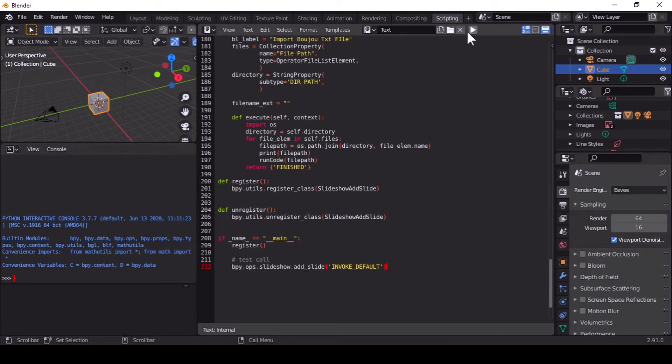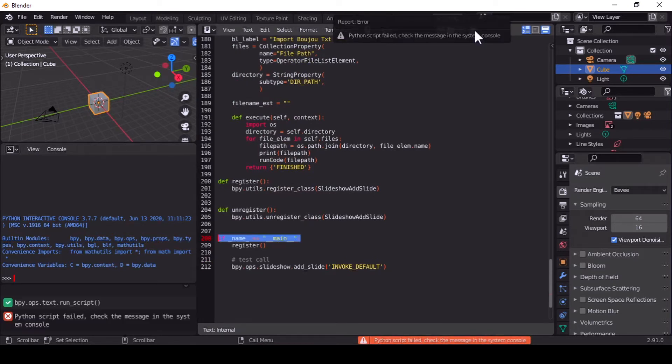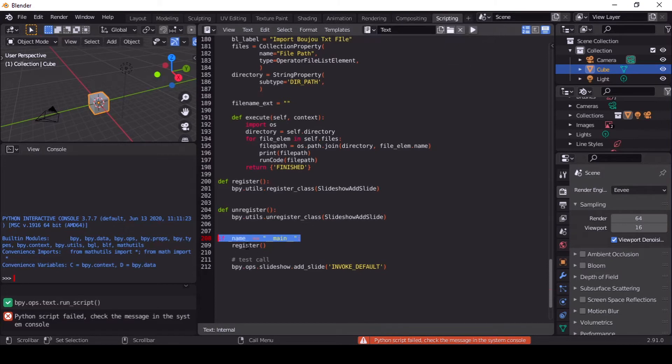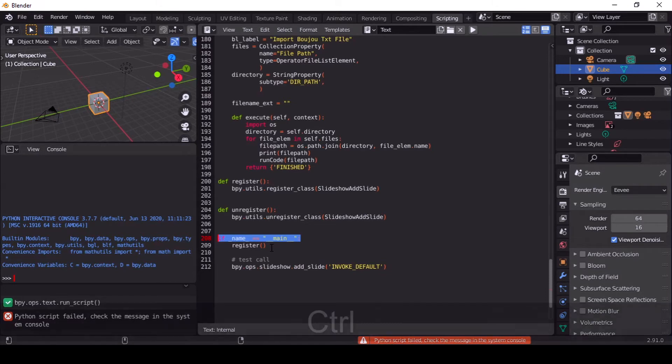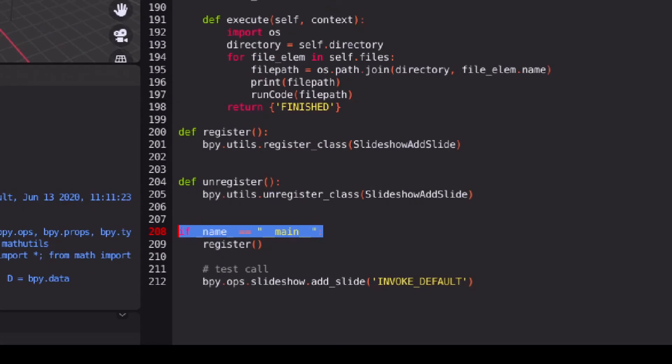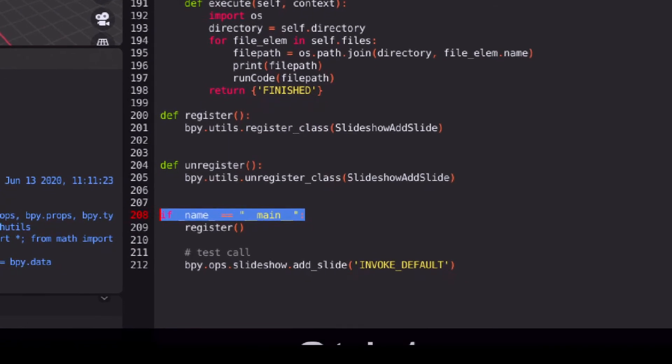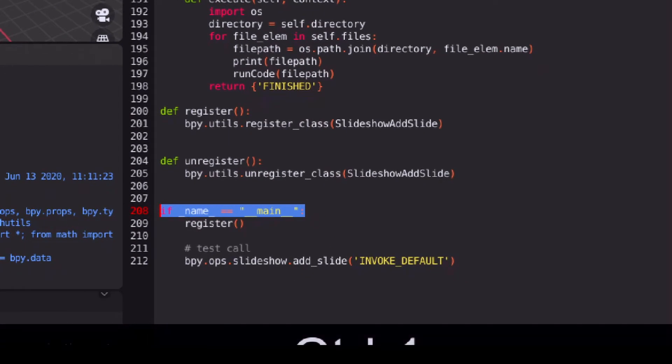I'm going to hit run on this program. Yes, it is giving an error, but don't worry - this is a minor error. I'm going to zoom in here. The error is from line 208.